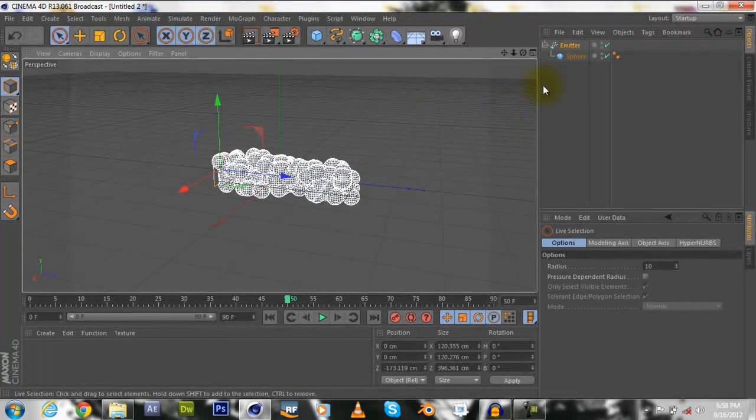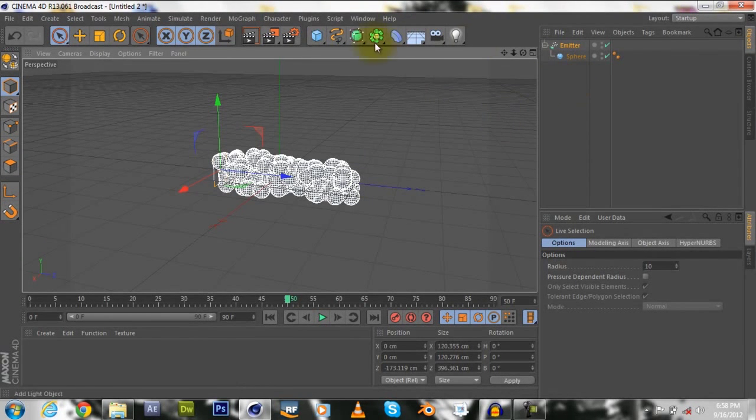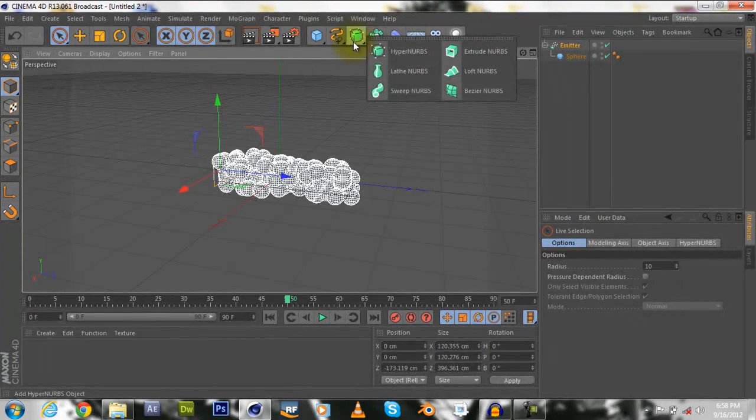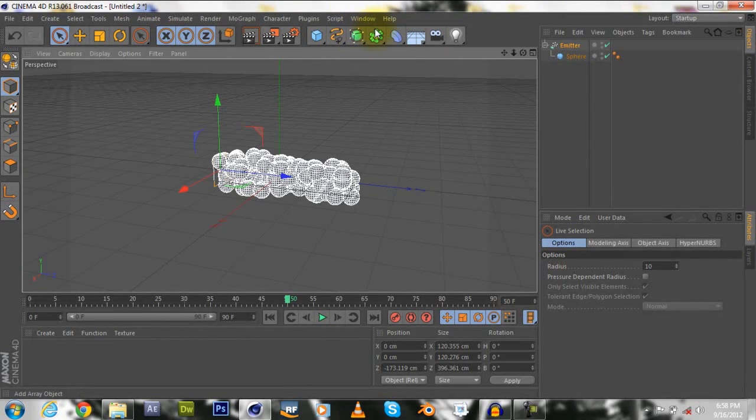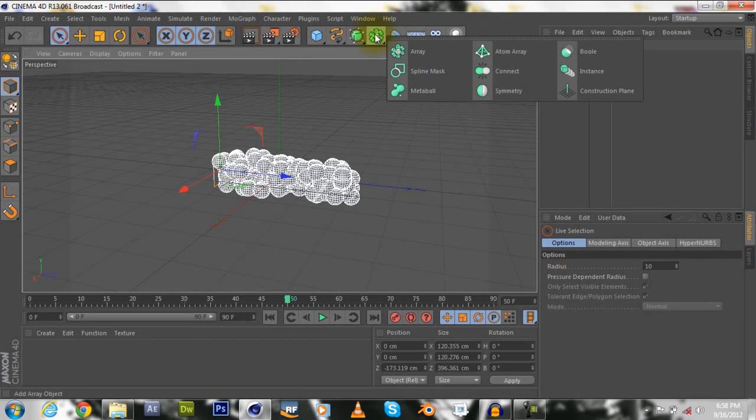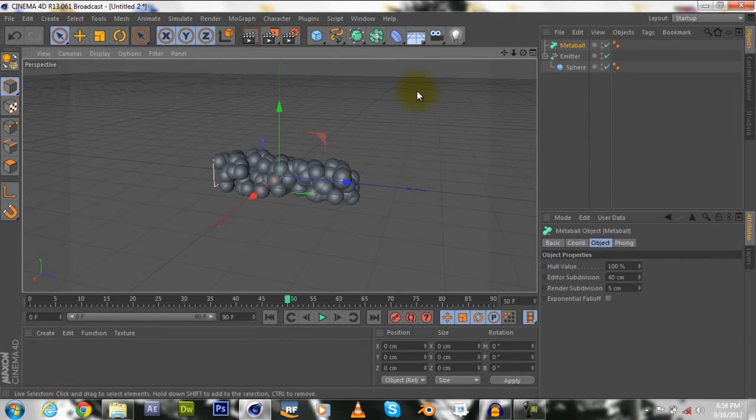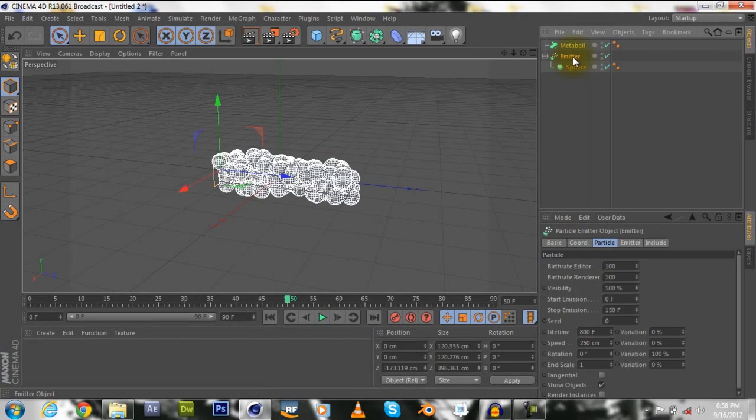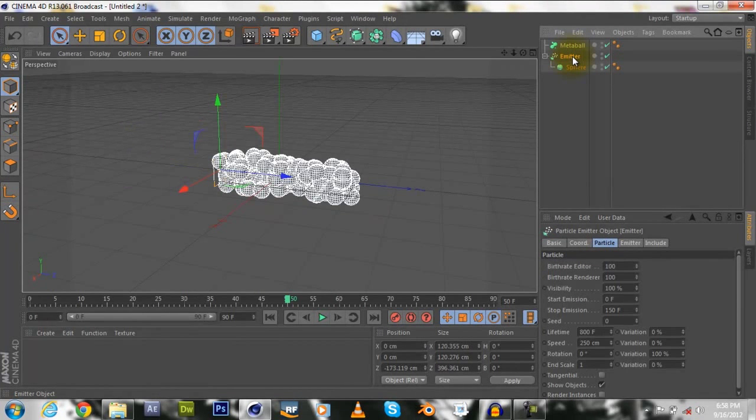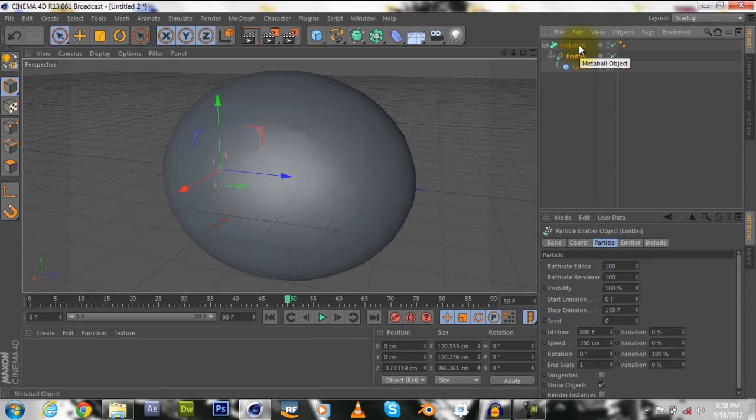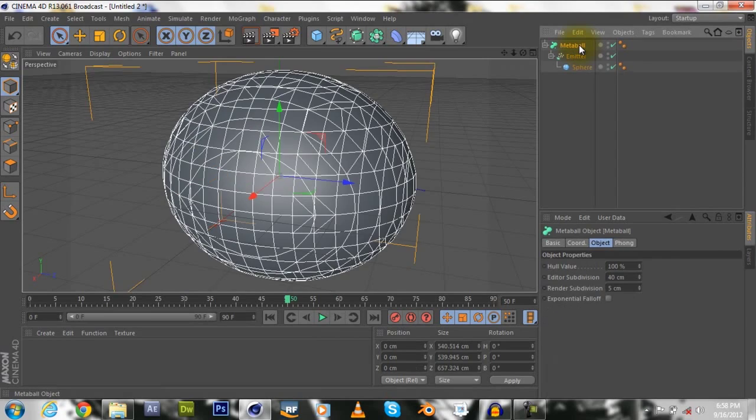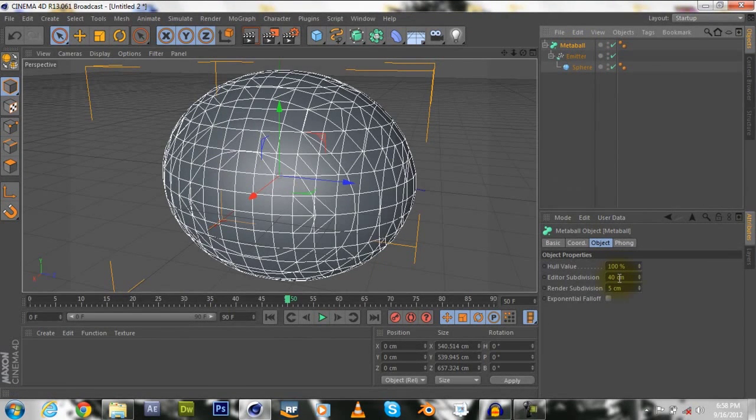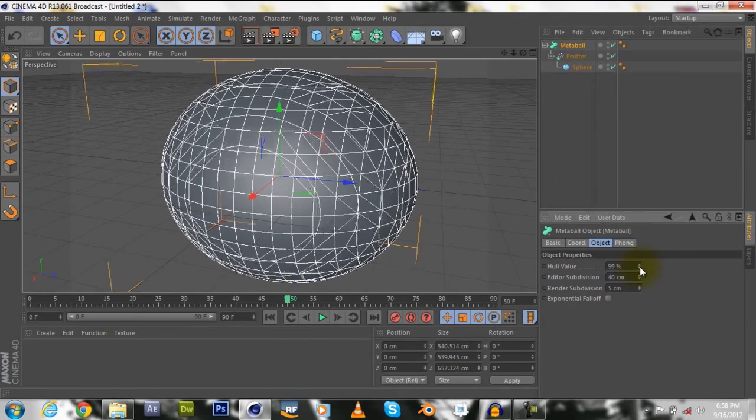Now, I'll change my size to 1280 by 720. Okay, it's a bigger view. Alright, now what's next is we're going to select our array tool, this thing right here, the boxes, and select metal ball. Then, just as we made this a child of this, we made the emitter a child of the metal ball.